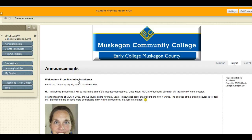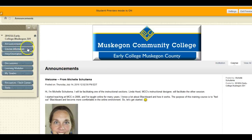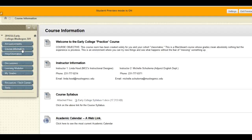If you enter at the announcements page, please make sure to read them — your instructor is communicating with you. Typically, the course information menu tab offers scheduling information as well as the course syllabus.